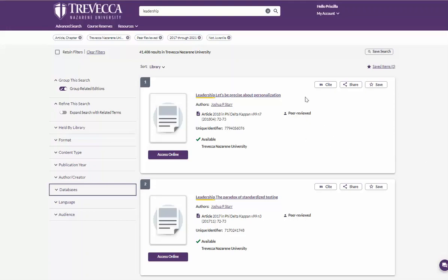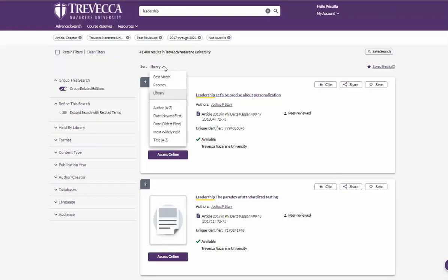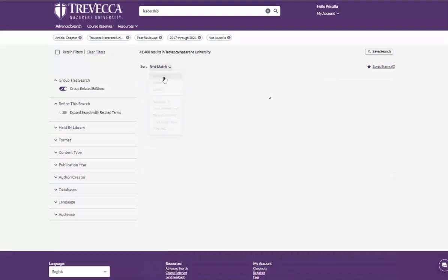The way you can view these, currently it is sorted by library. You can change this by clicking the down arrow and search best match or you can search by date, newest, oldest. So I'm going to choose best match.